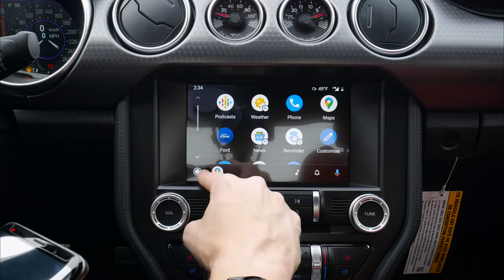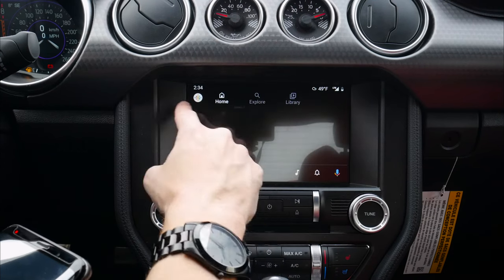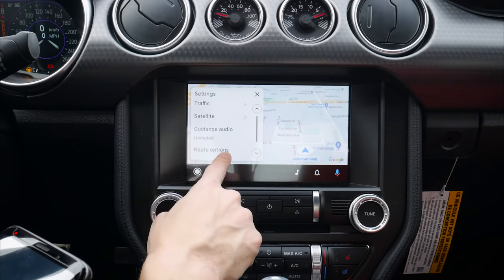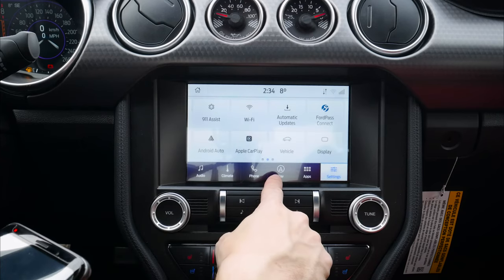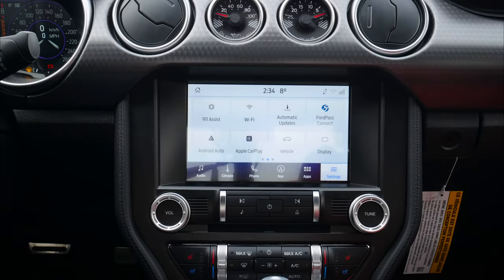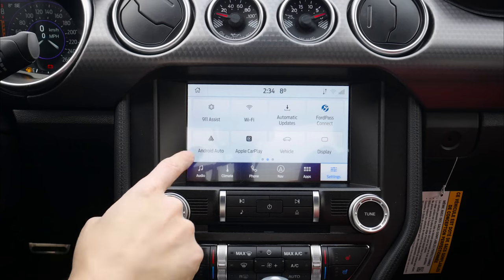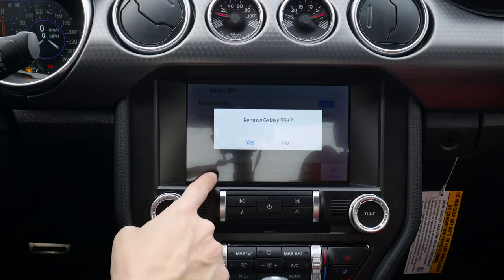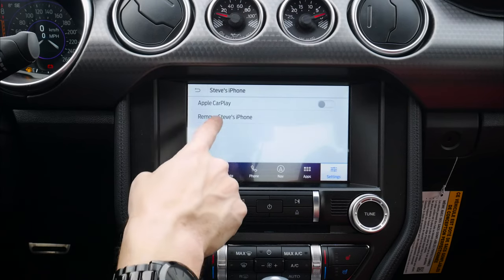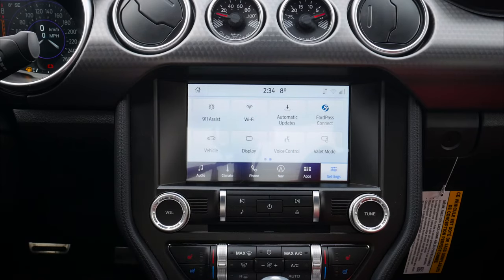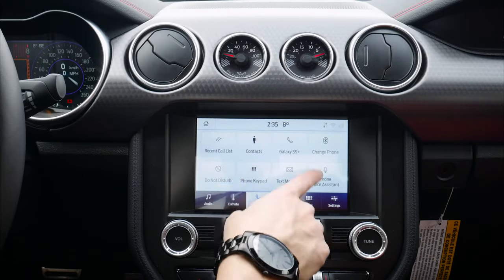We can press the forward button to jump back to the main Sync screen. From there we've got our Android and Apple CarPlay options visible. We can flip back into maps, access route options, guidance, and other settings — very straightforward to use. Disconnecting from Android Auto is literally as simple as pulling out the cable. Android Auto disconnected.